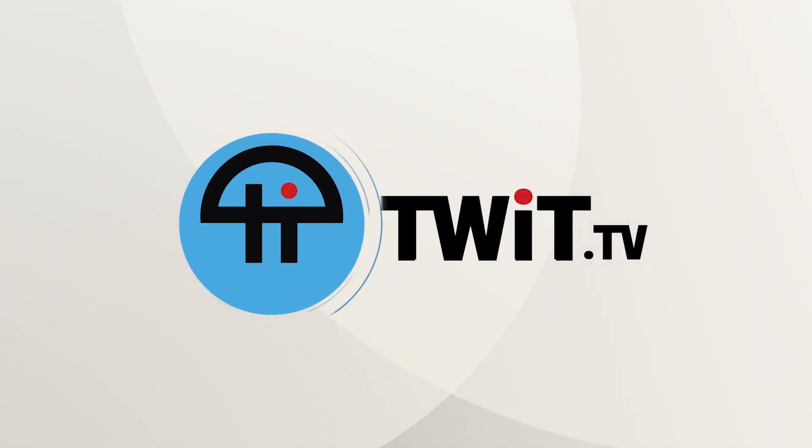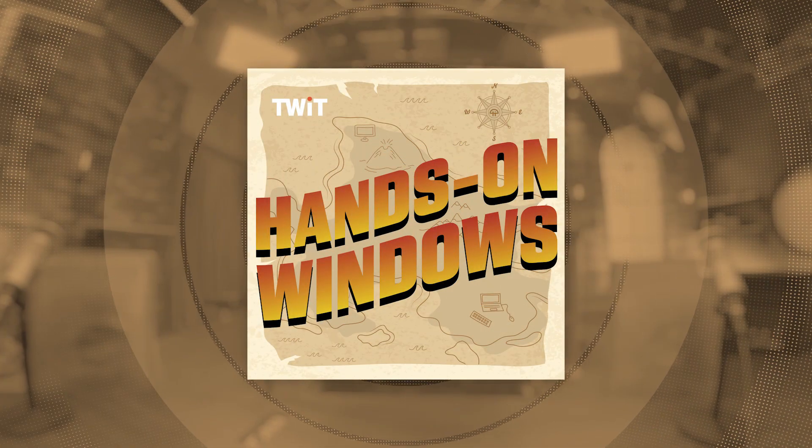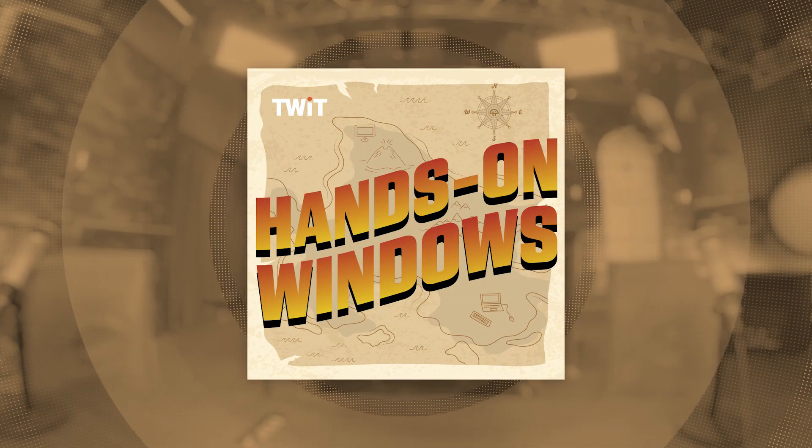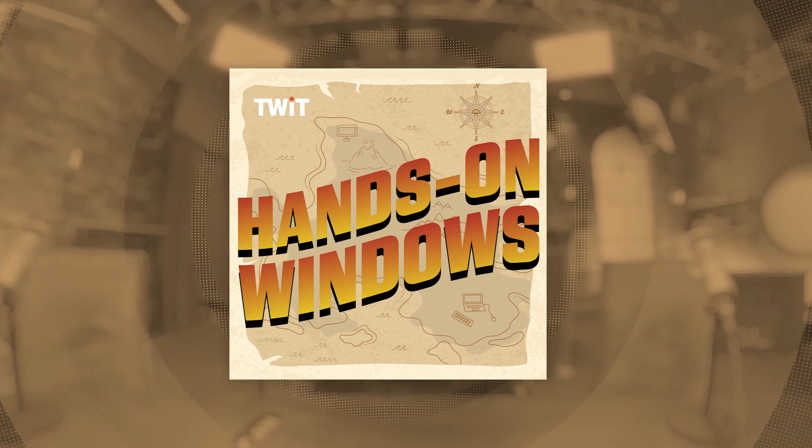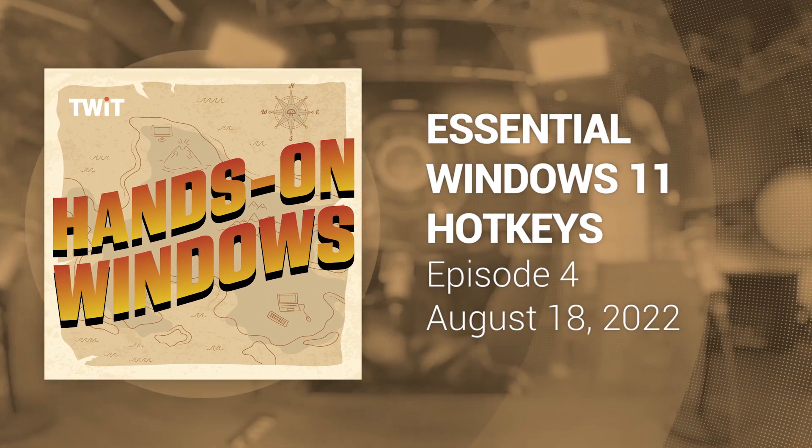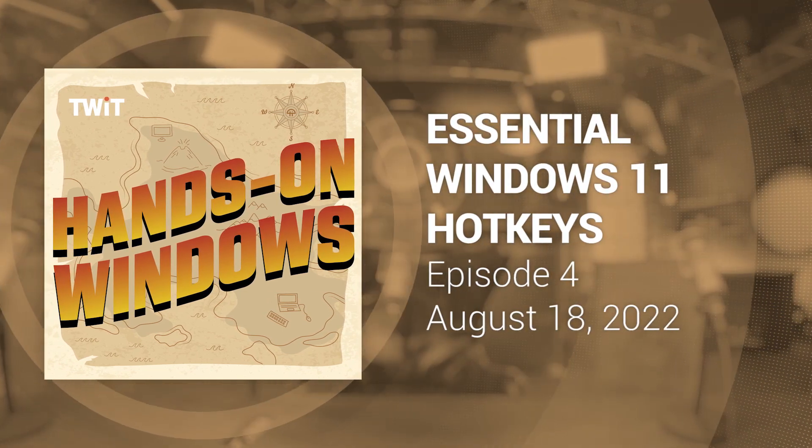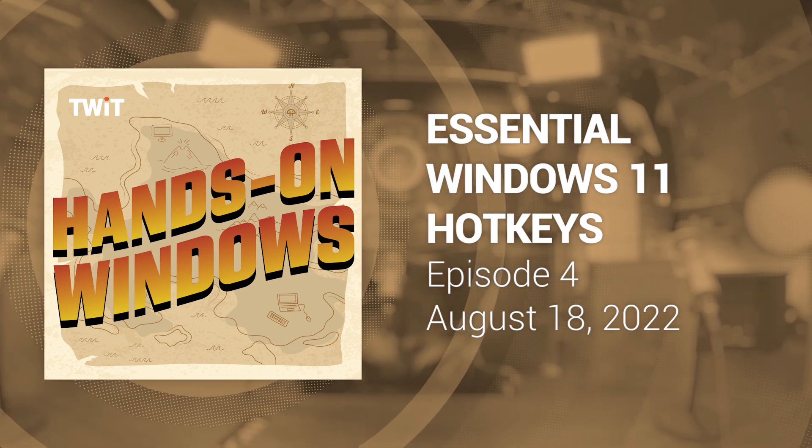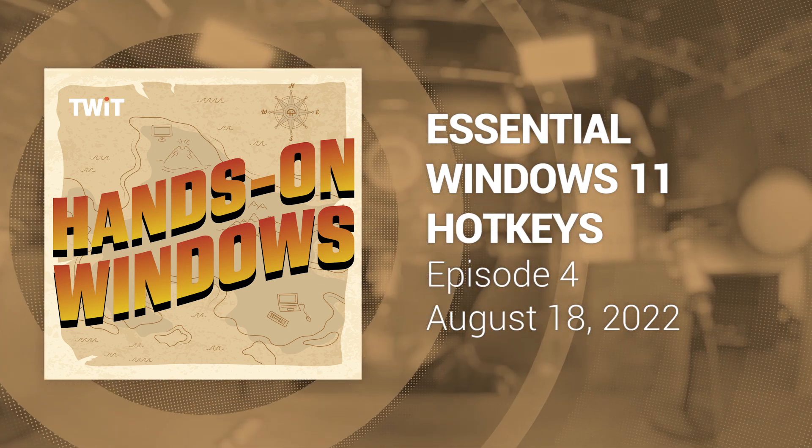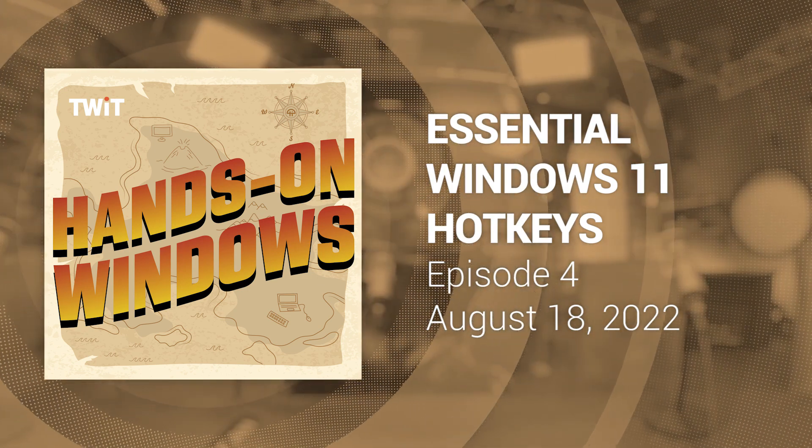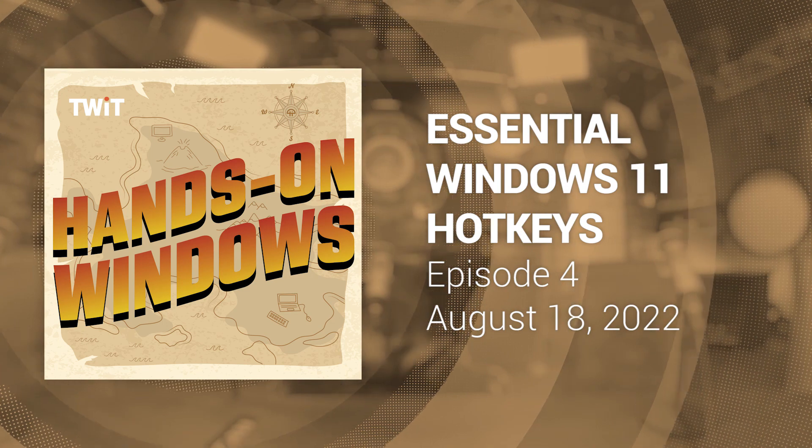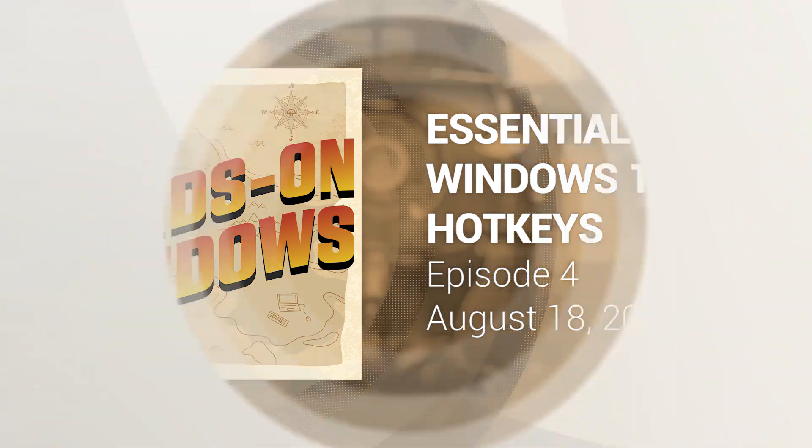This is TWIT. This episode of Hands on Windows is presented free. If you'd like the rest of the episodes filled with great Windows tips and tricks, join Club TWIT for $7 a month, or you can get just this podcast for $2.99 a month. Head on over to twit.tv slash club twit for more information.